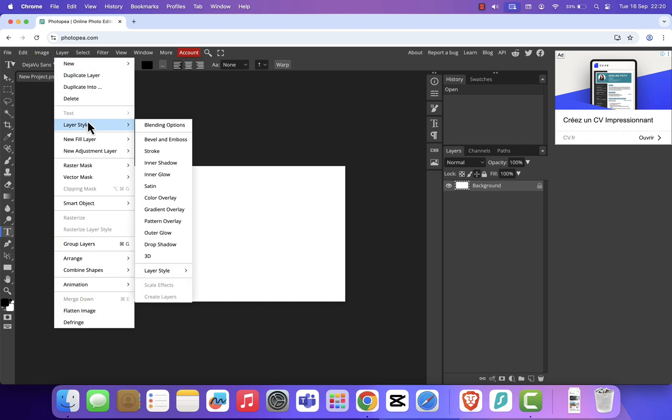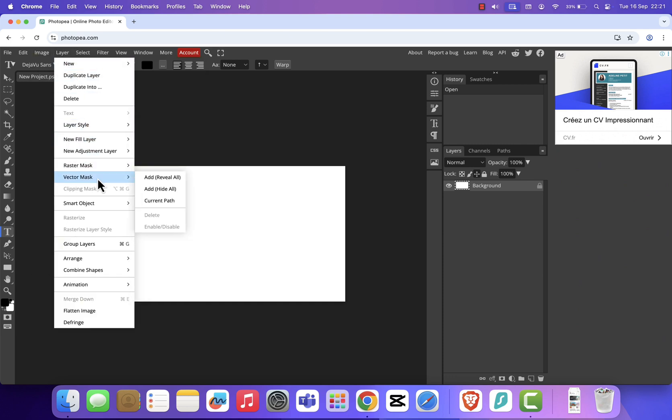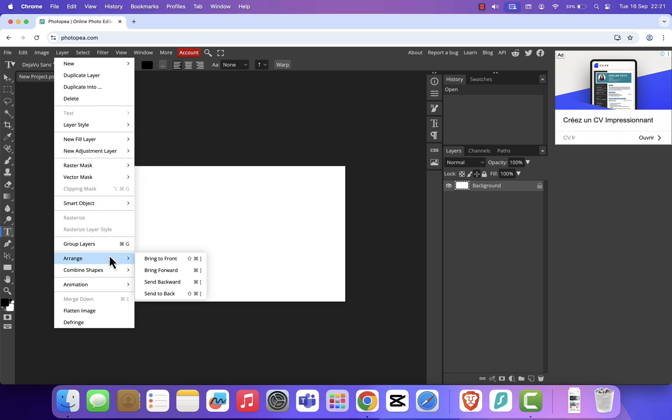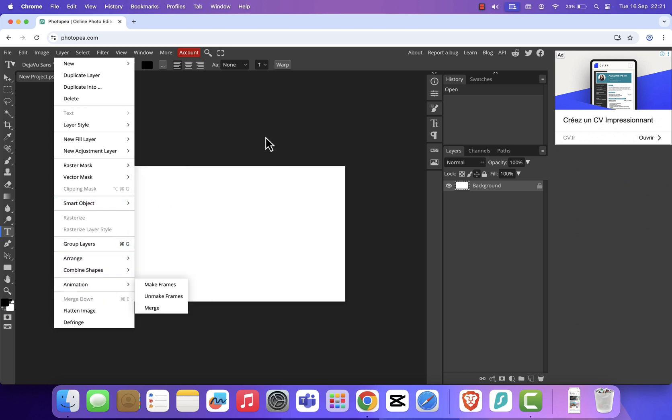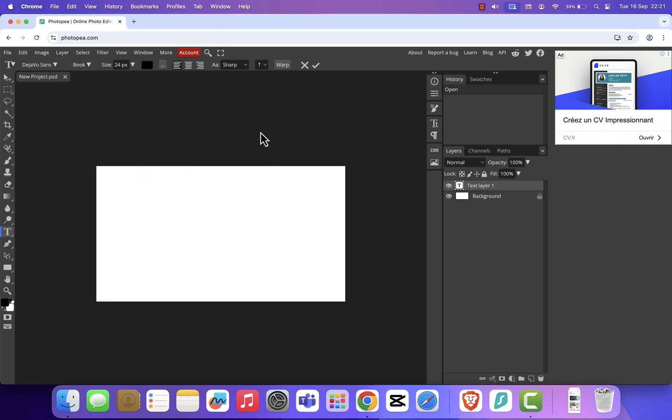Now you might be wondering, is this legal? Absolutely. Photopea was built from scratch by independent developers. It's not owned by Adobe, and it's supported by ads, so you can use it for free without breaking any rules.